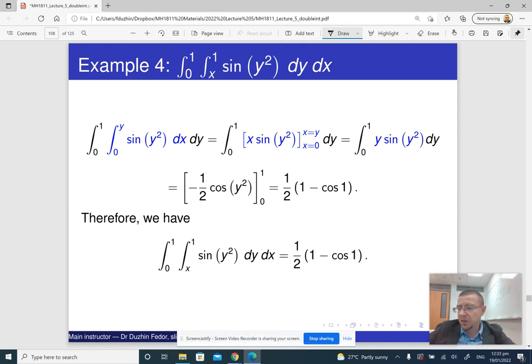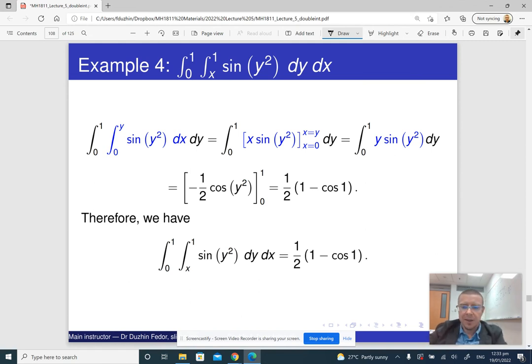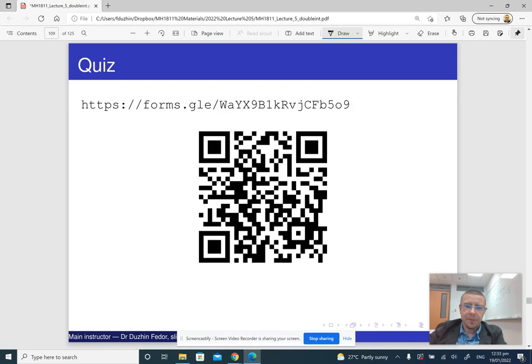So the answer is one half times (1 − cos 1). It is pretty neat. At home you will do a few more exercises of this type. That's basically the end of this part.